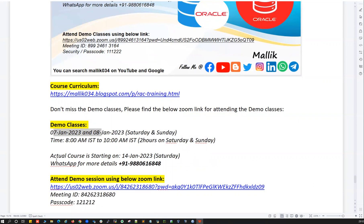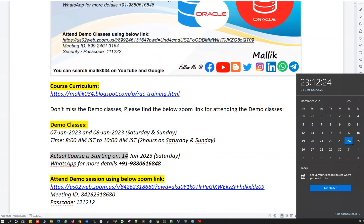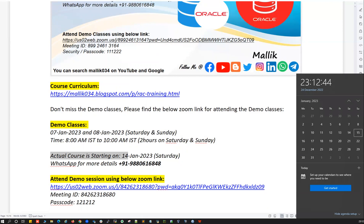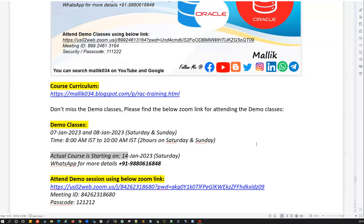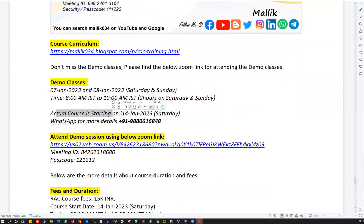The actual course is going to start on 14th Jan 2023, which is a Saturday. Looking at the 2023 calendar: 7th and 8th Jan are the two demo classes, followed by 14th Jan as the course start. This is a weekend batch — Saturday and Sunday only — four hours each day, totaling eight hours per weekend. The course will run approximately six to seven weekends. If you have questions, you can ping me on WhatsApp.